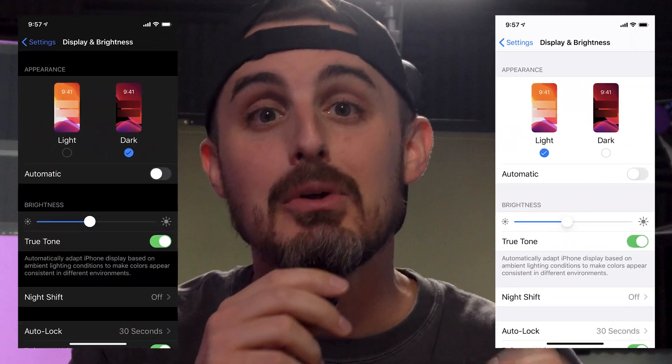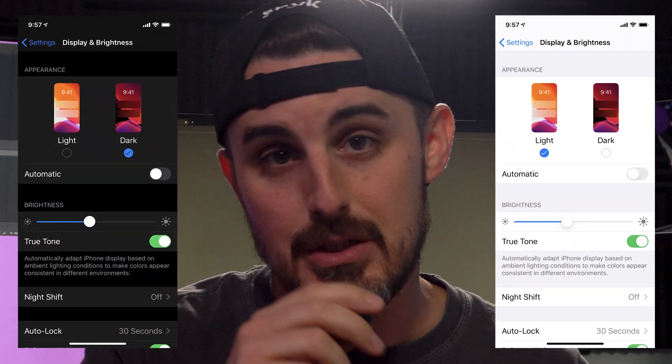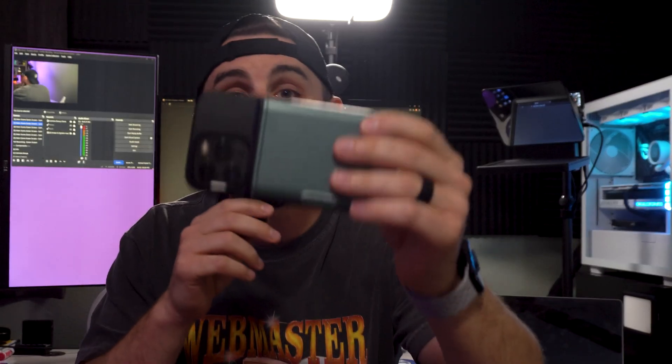Light mode or dark mode — people can get religious about this. If you're in the light mode camp, you're going to want to stick around because this video is going to add to your argument. For me personally, I've always been in the dark mode camp, but after this I'm going to have to reconsider. I've always loved dark mode — I use it on my desktop, my laptop, even my phone.